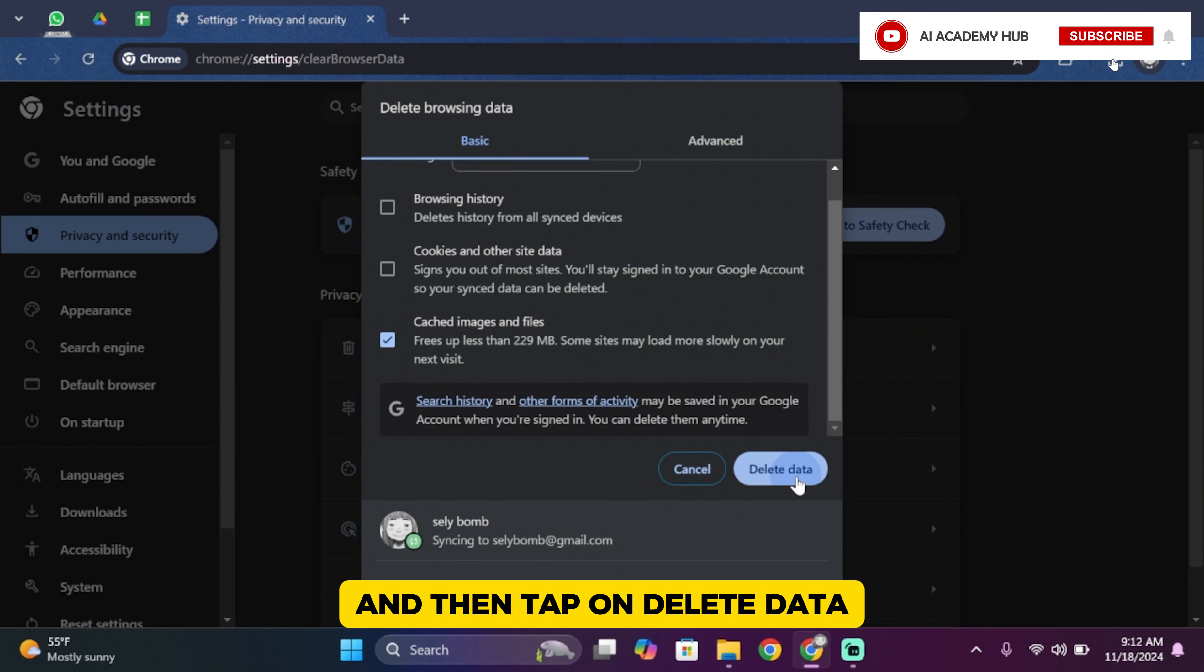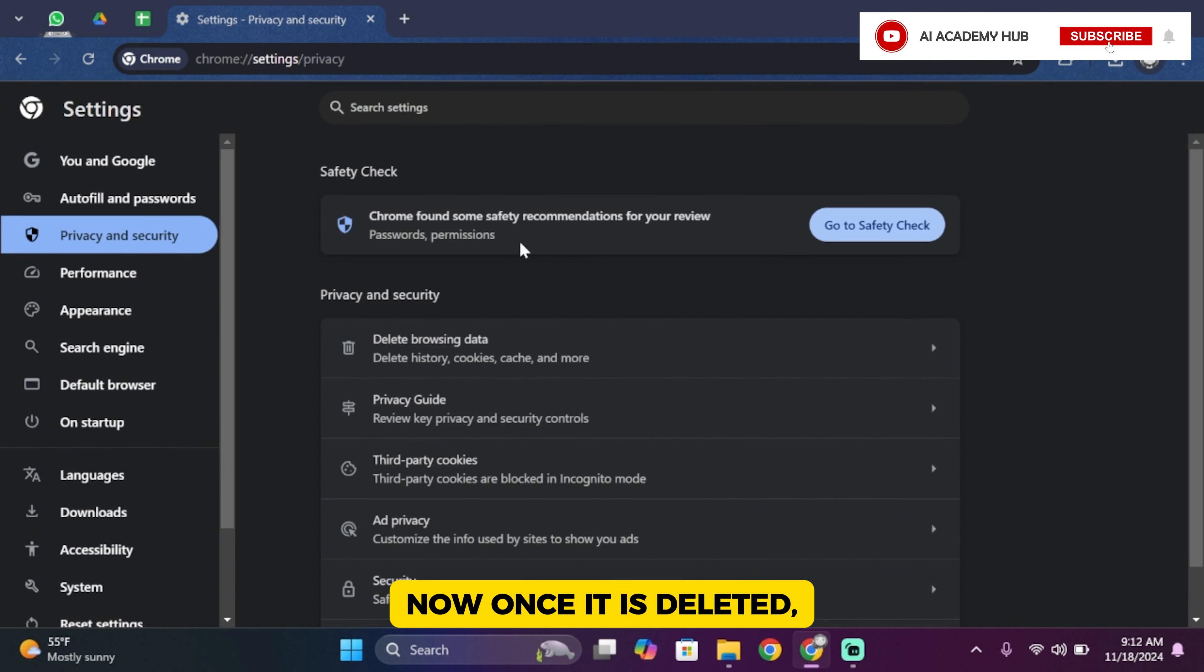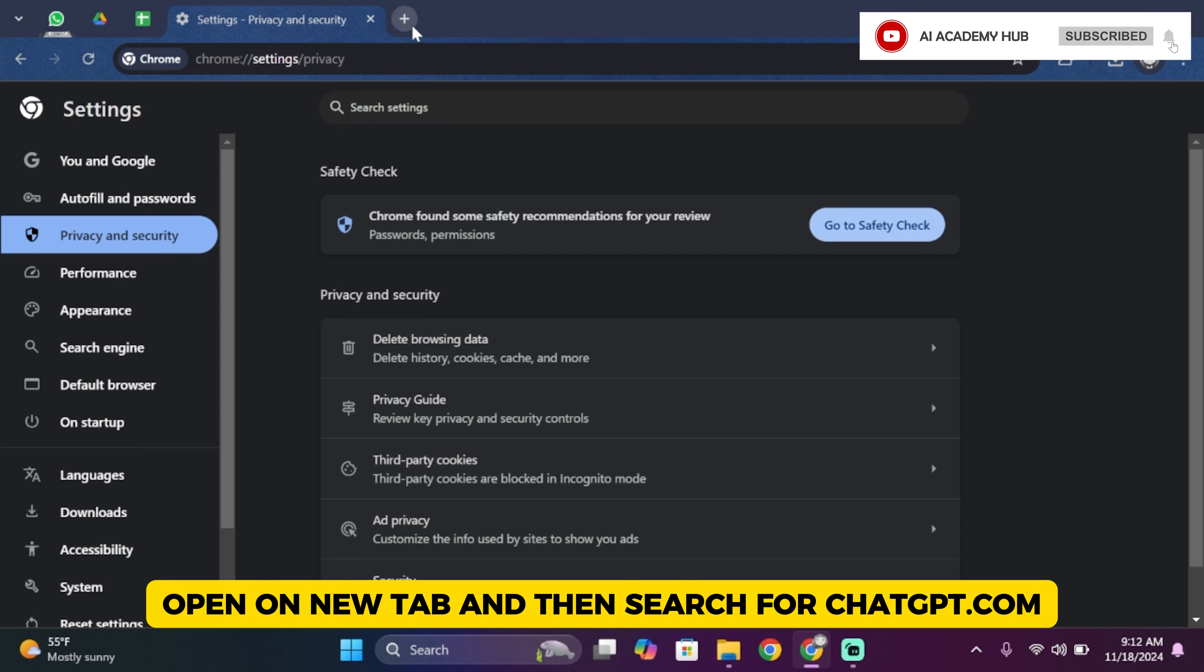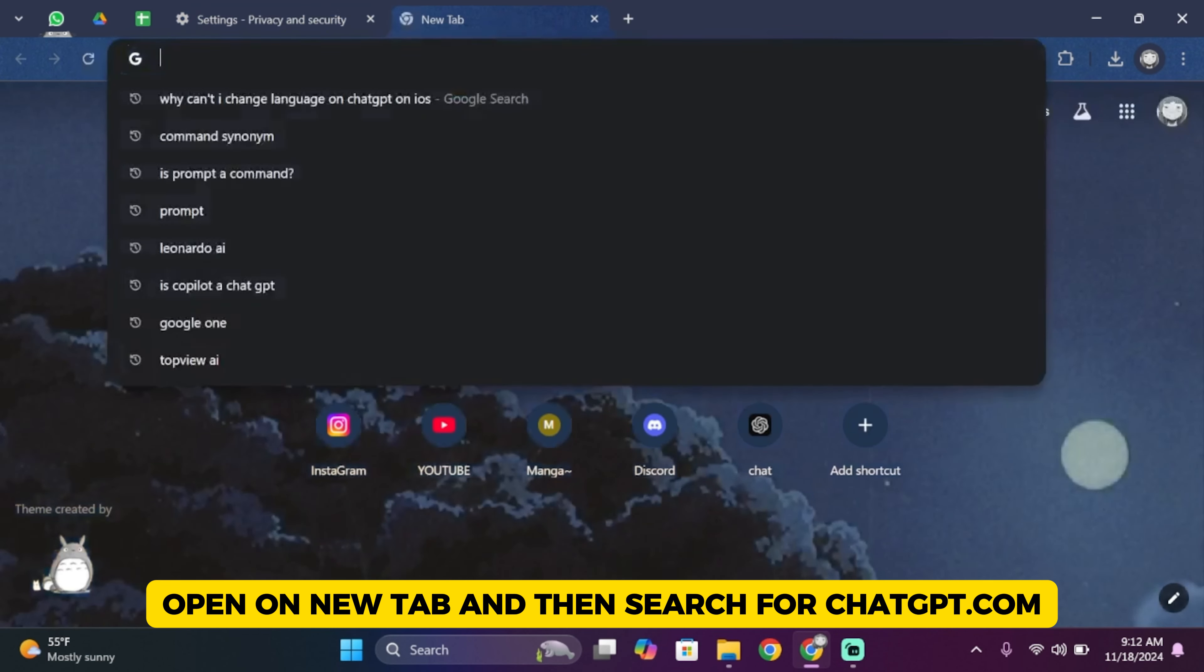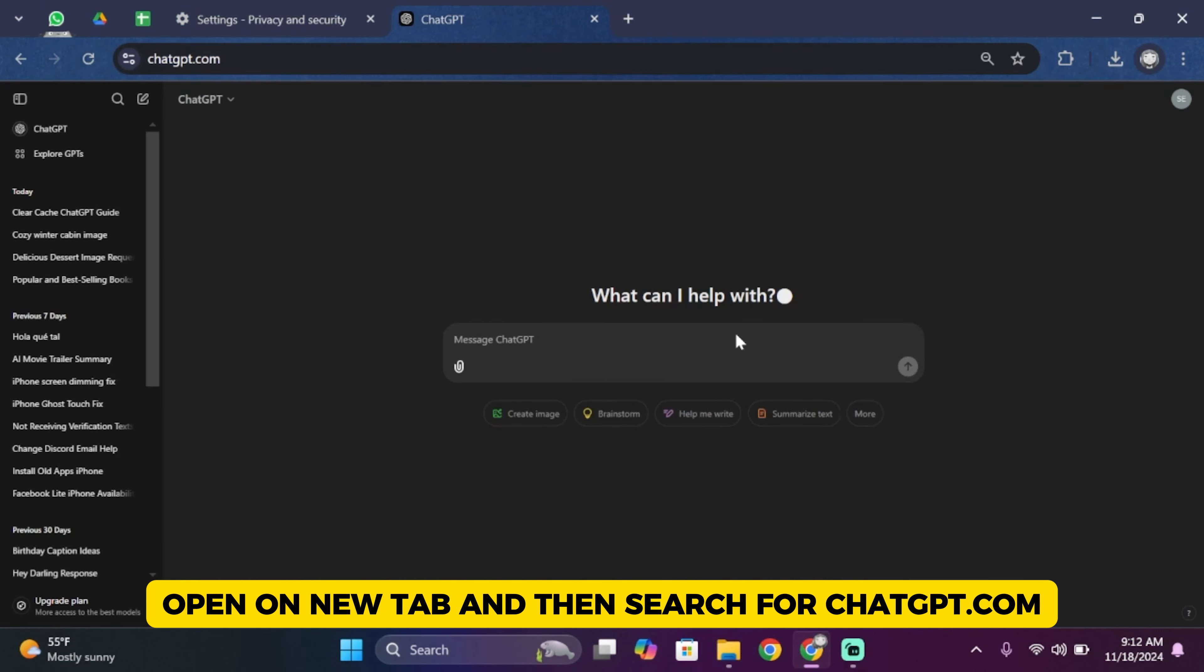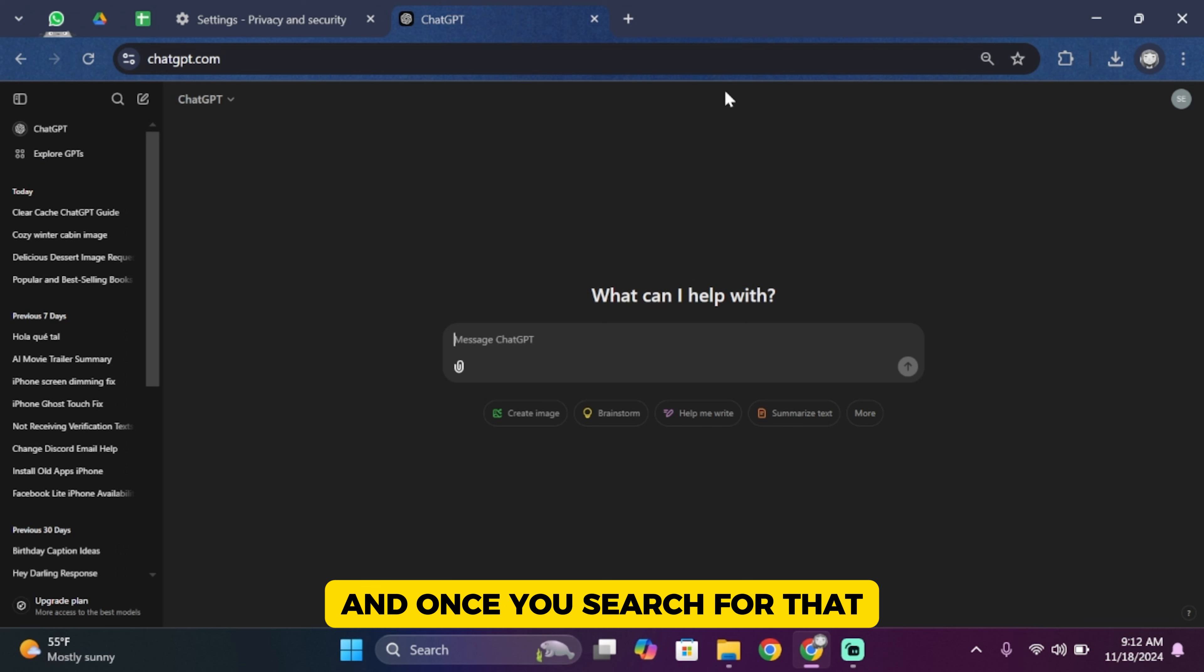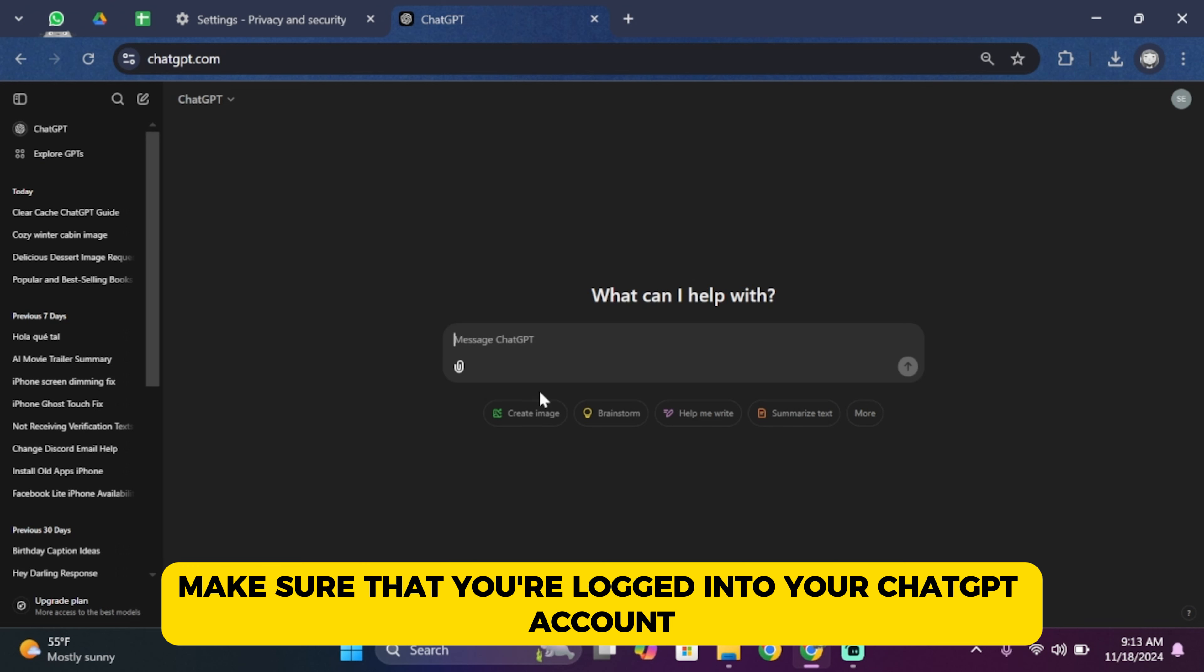Once it is deleted, open a new tab and search for chatgpt.com. Once you search for that, make sure that you're logged into your ChatGPT account.